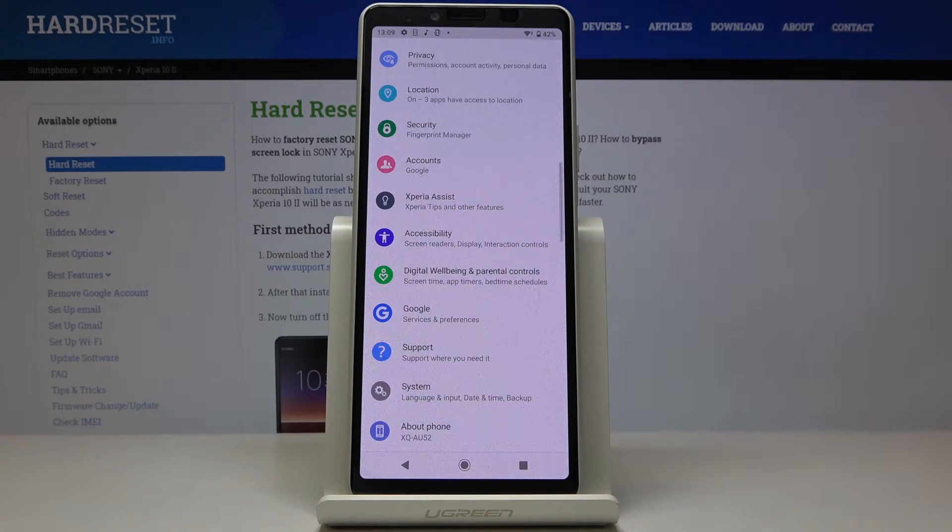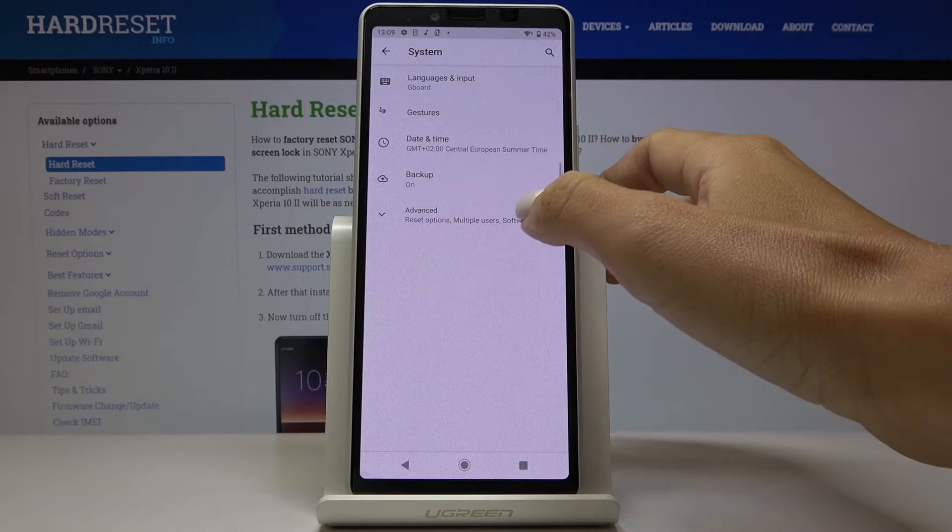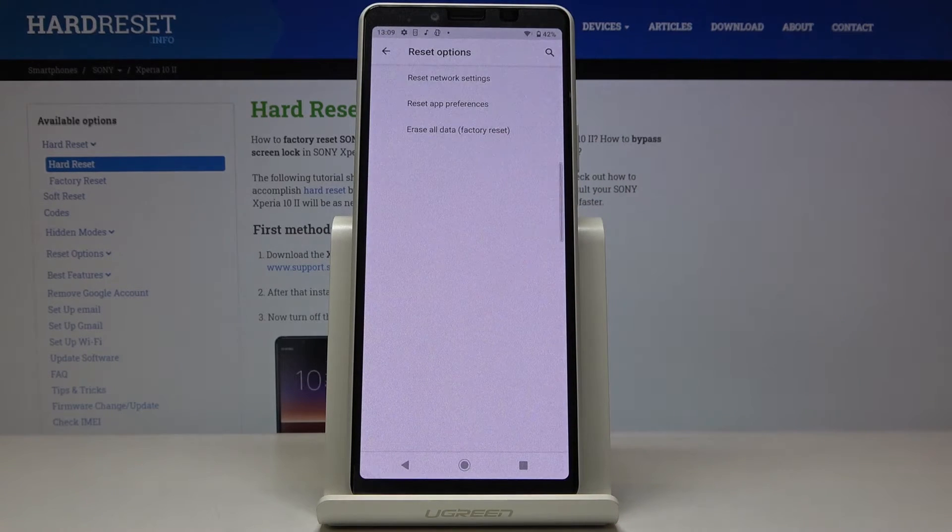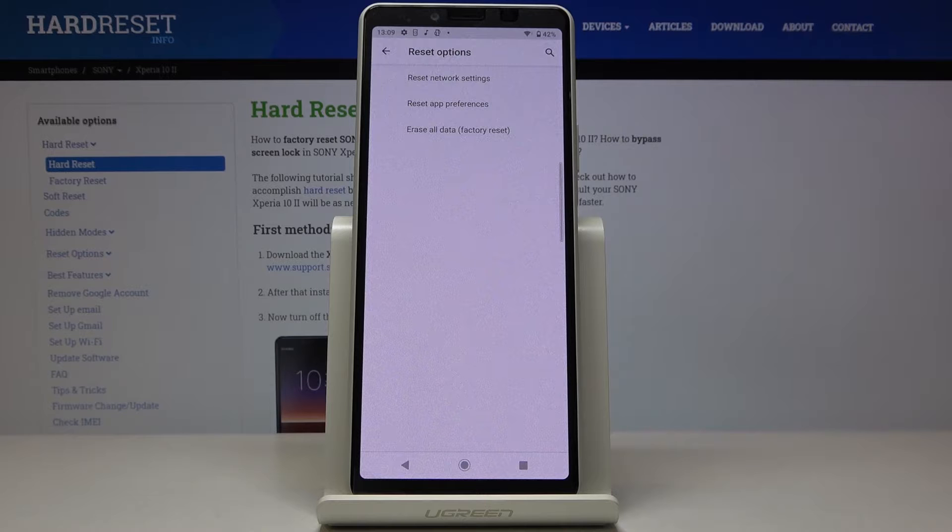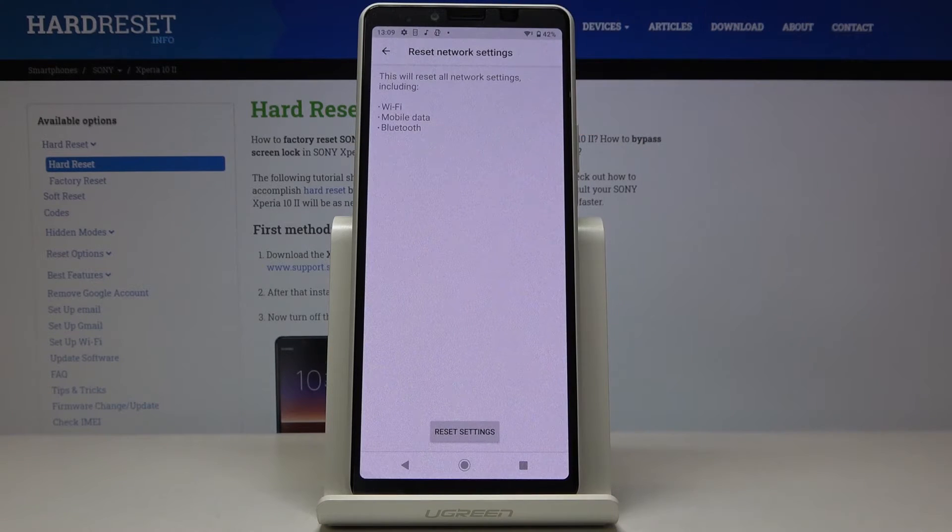Now you have to locate and click on system and go to the advanced features. Then go to reset options and now you will notice reset network settings at the top of the list. So just click on it.